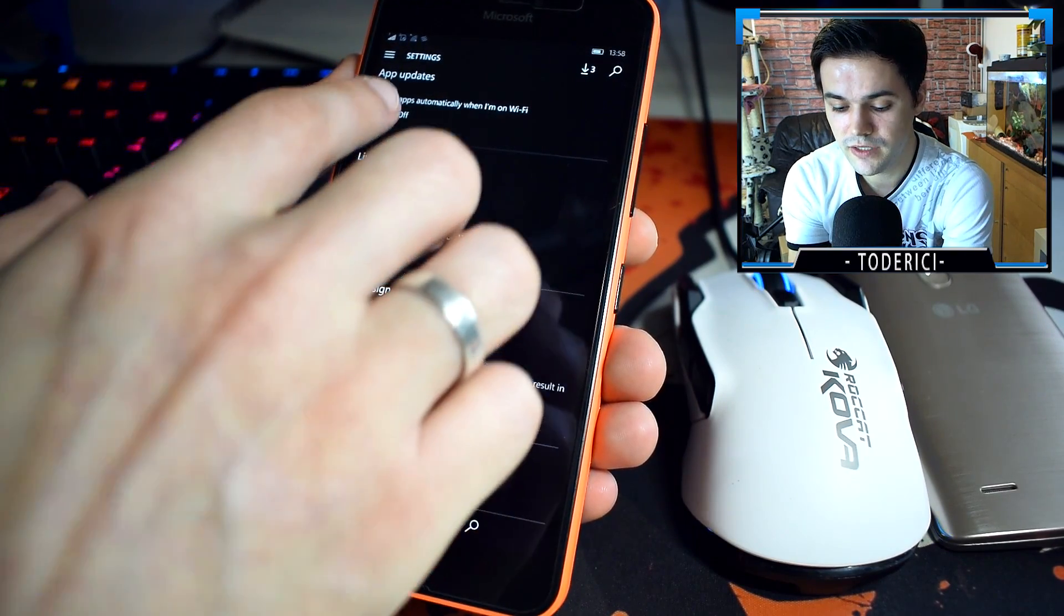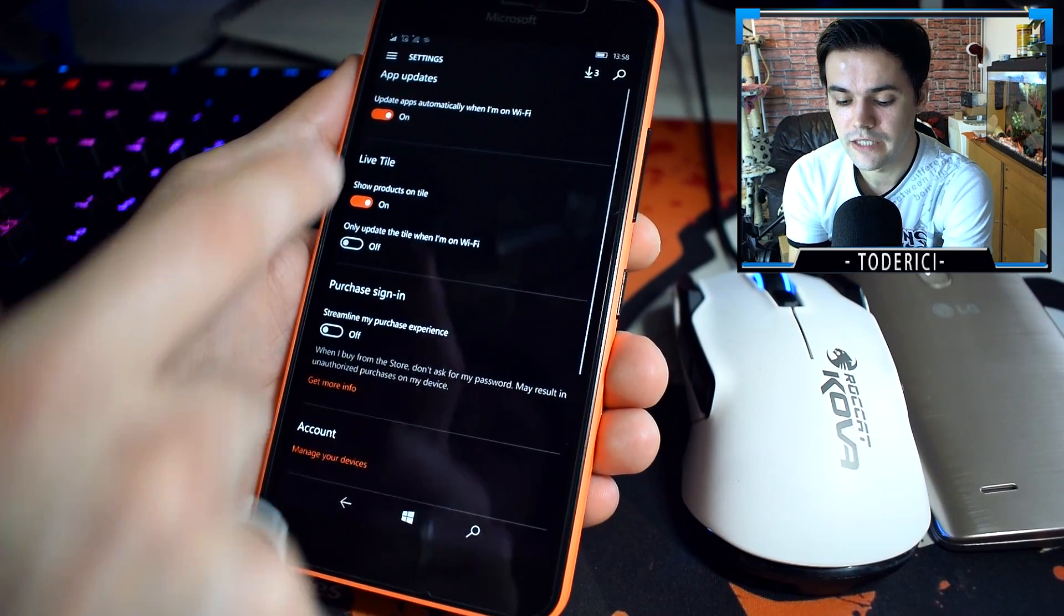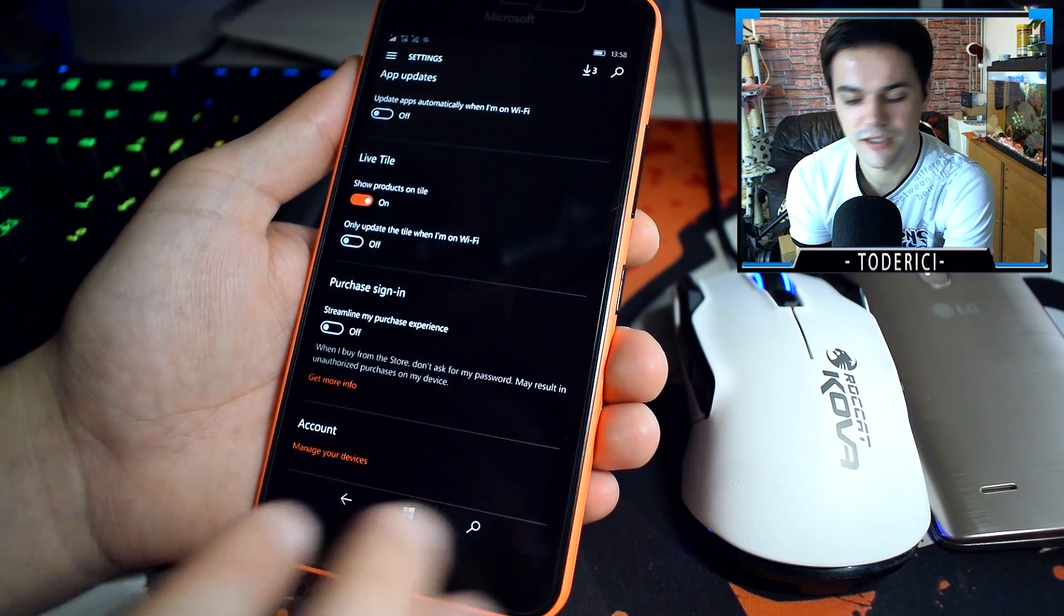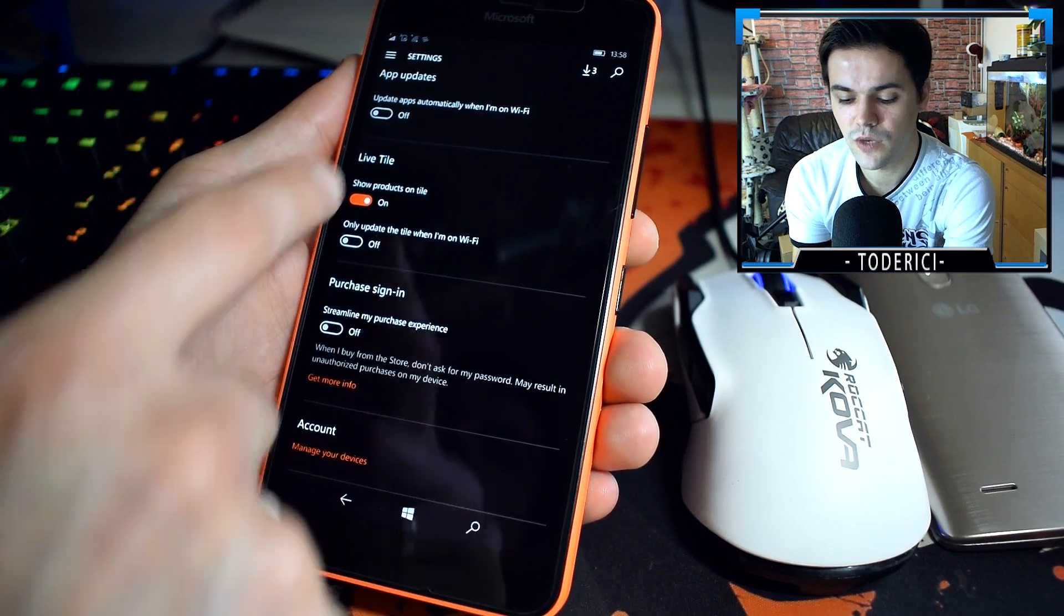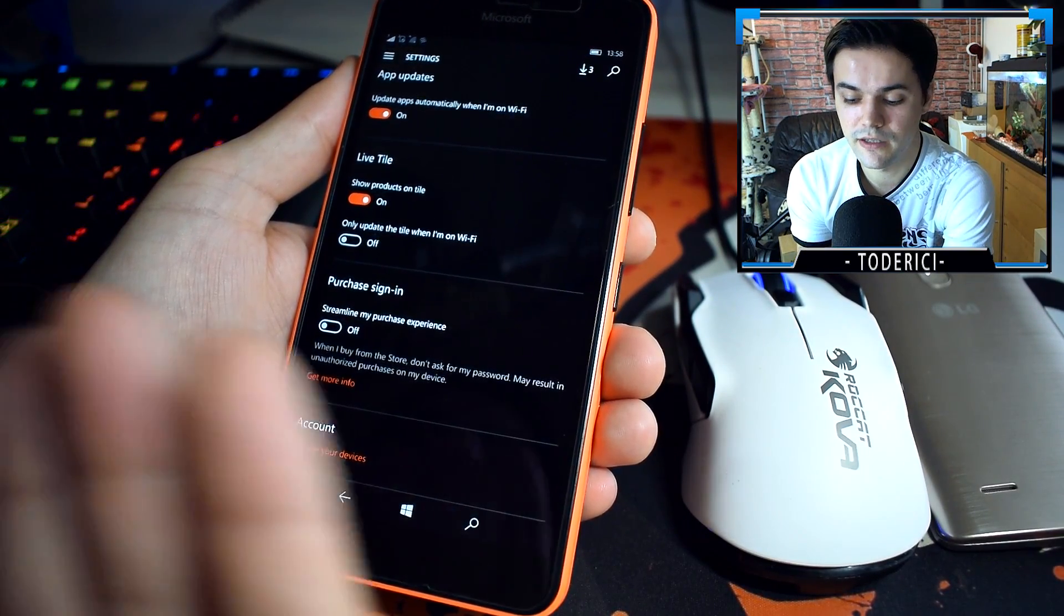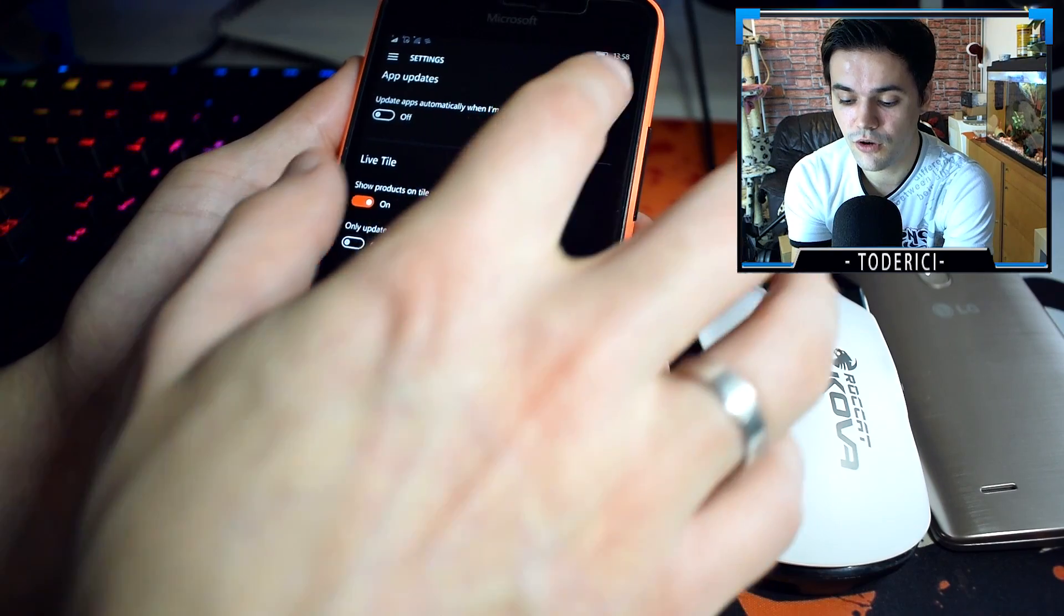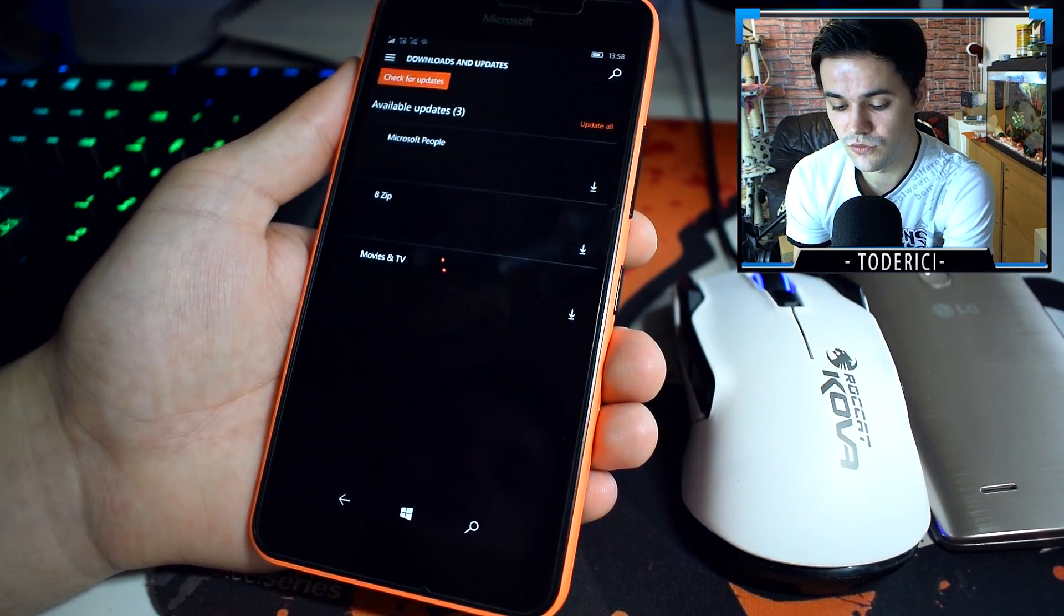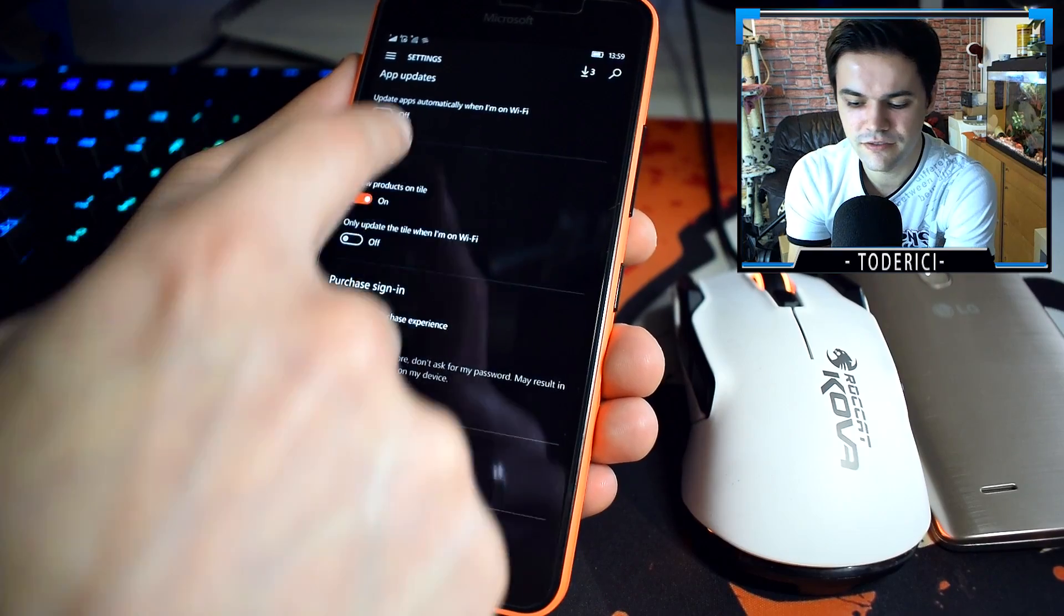In this build, remember when I previously showed you that update apps automatically and streamline my purchase experience wasn't working. Even if this was always on, if I was turning off, closing the store, restarting the phone, it was always staying on and I couldn't see whenever I got a new update. Now you can turn it off and as you can see it says that I have updates.